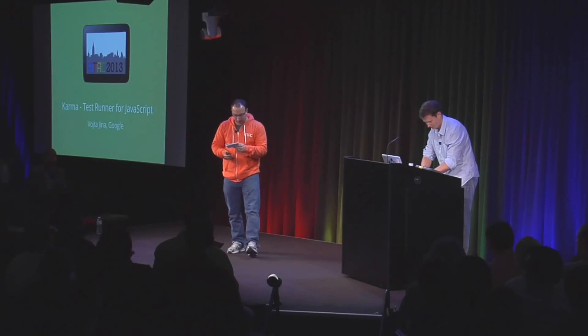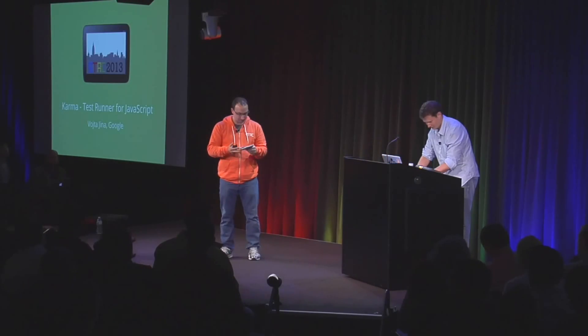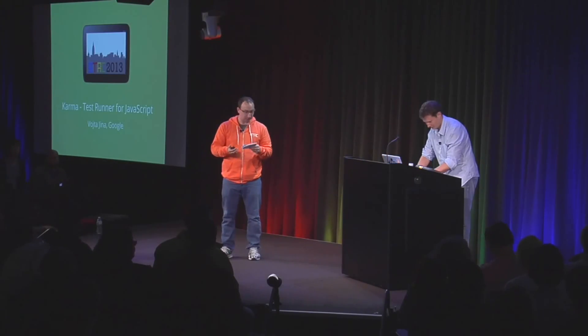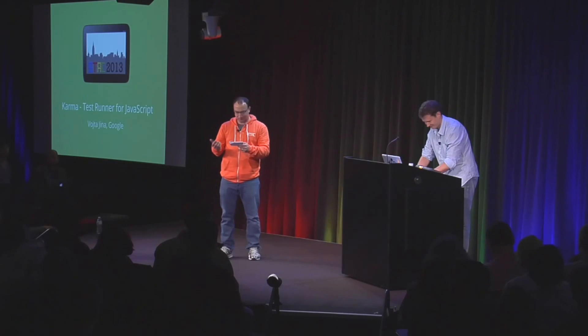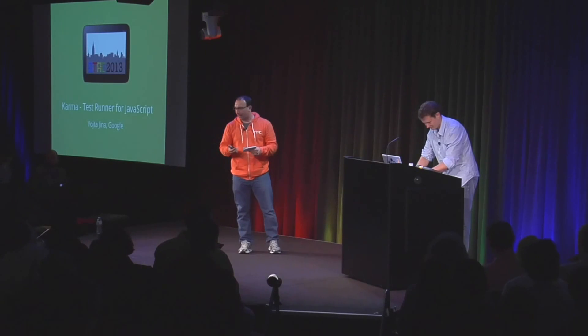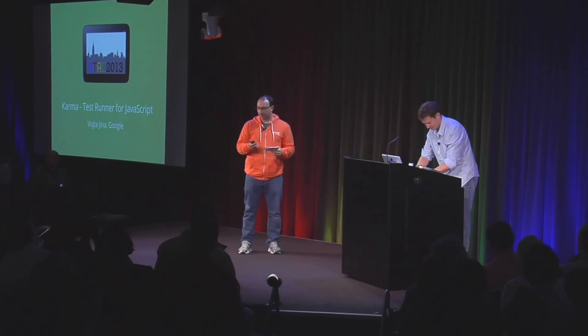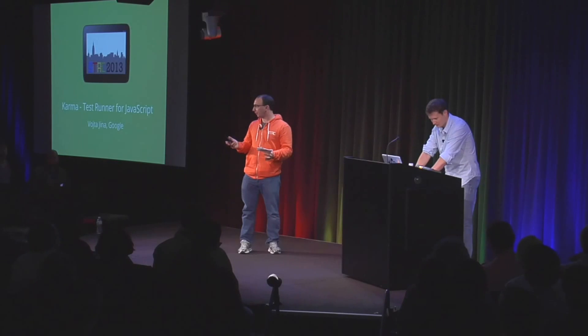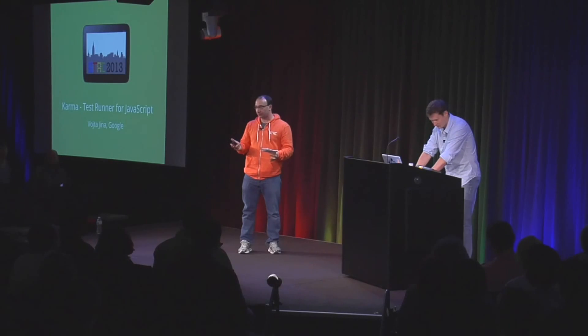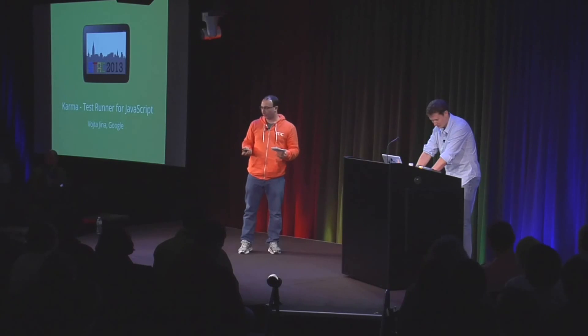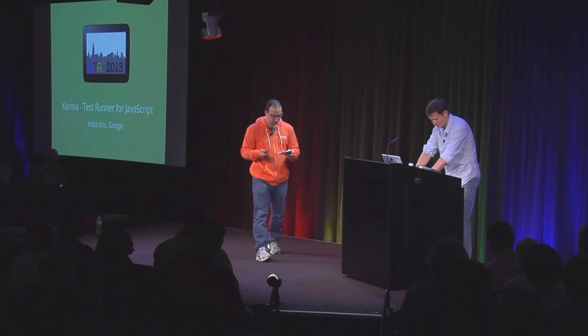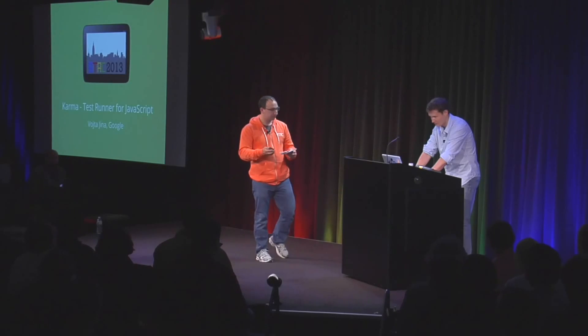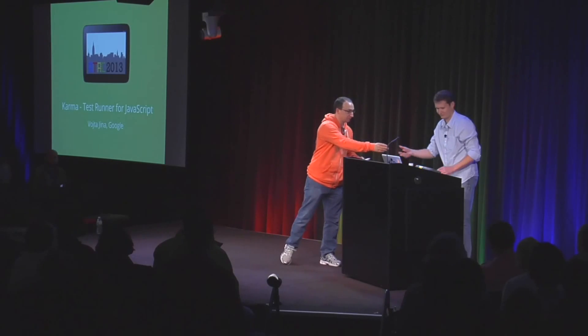So our next speaker up is Vojta Jena. He likes funky jazz, and he has a very action-packed talk. He's probably going to run right to the end, so he probably won't have questions, and we'll just go right on into the next talk right after he's done. Great. Thank you.